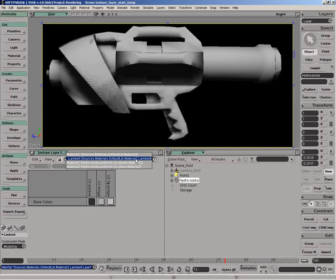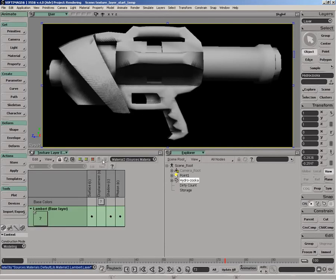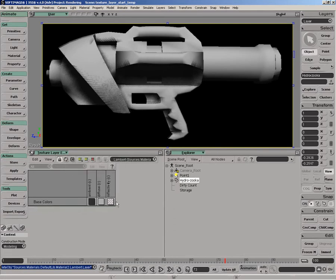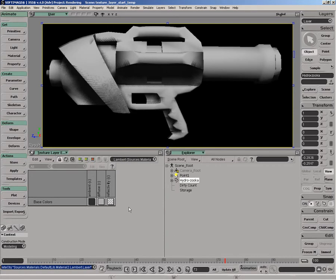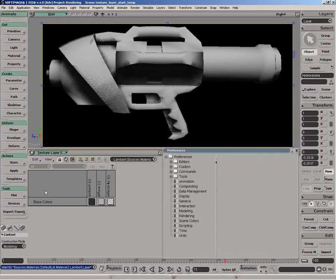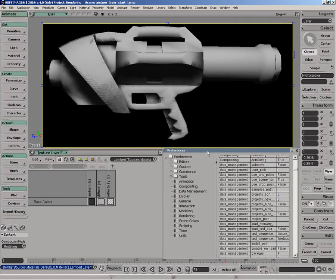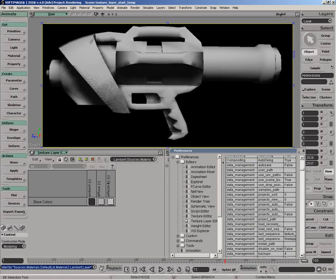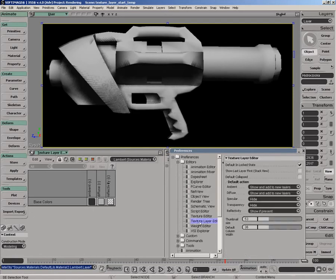We can look at the material structure of the object, its actual surface port with a Lambert, or clusters that are on the object. We can also go to the user preferences and set the UI of the texture layer editor to the default UI.